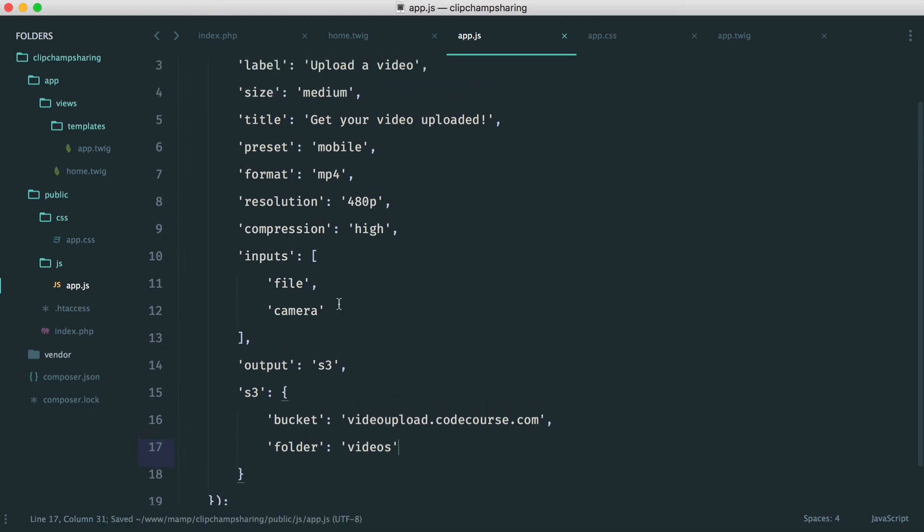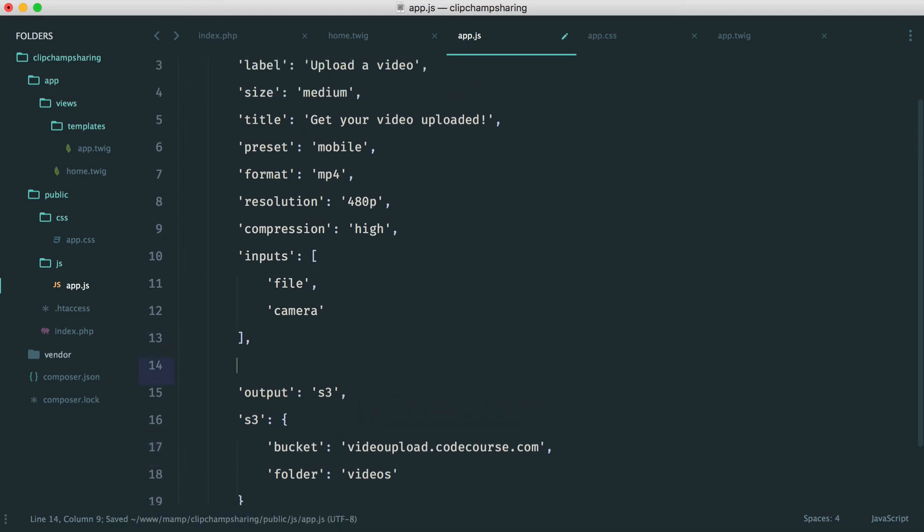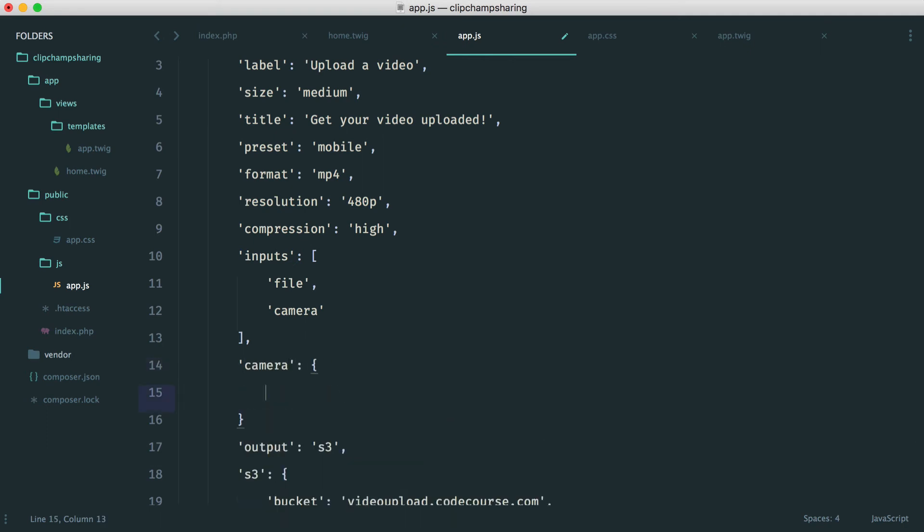Let's also just up here before we forget set some limits for the camera. So for example we might want a limit of 60 here.